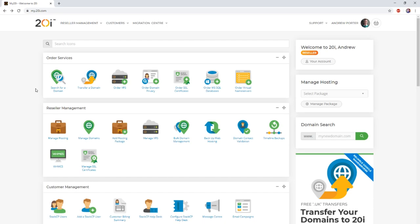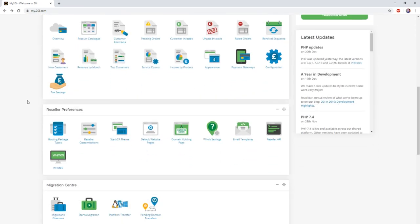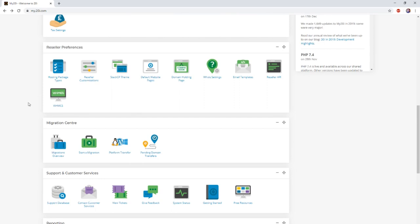To begin the process you'll first need to ensure that you're logged in to the 20i control panel. Once you've done so, head to the migration center section and click start new migration.